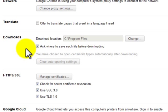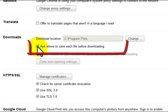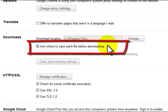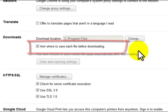Ask where to save each file before downloading.